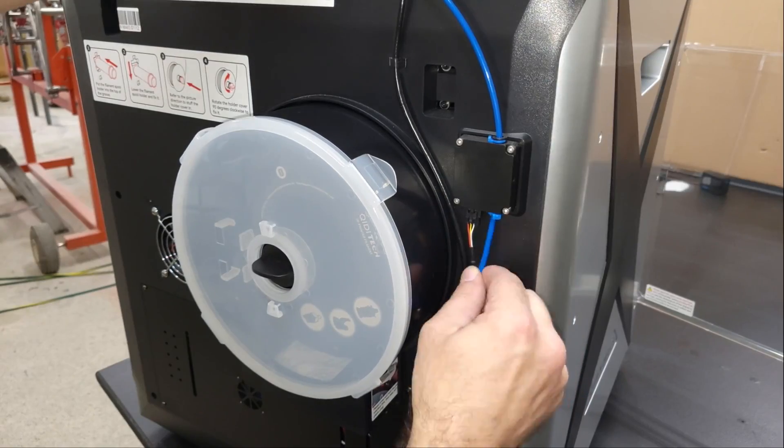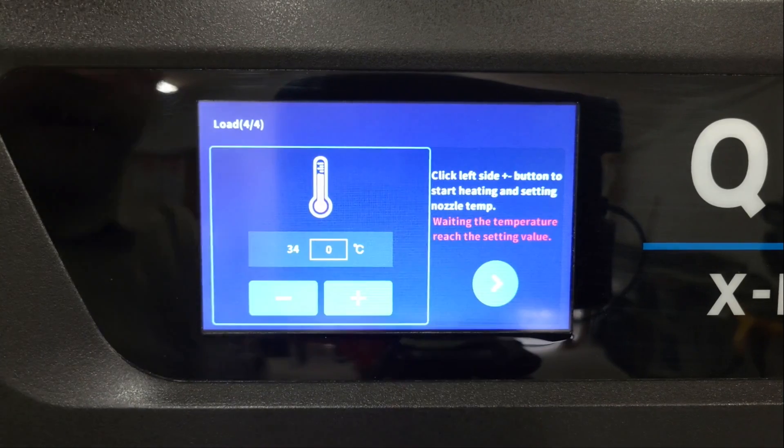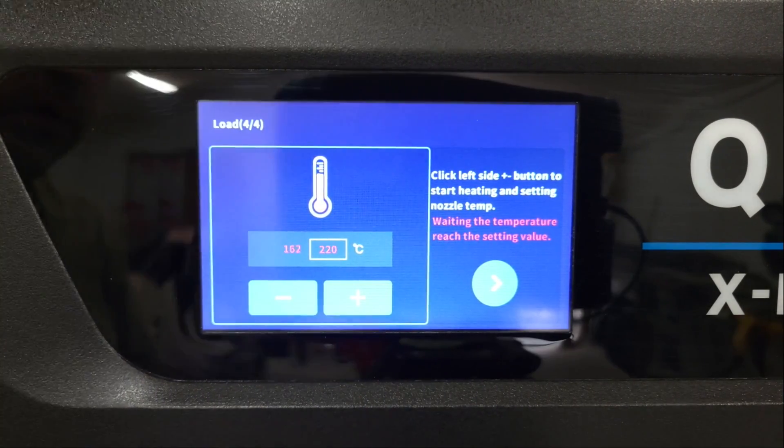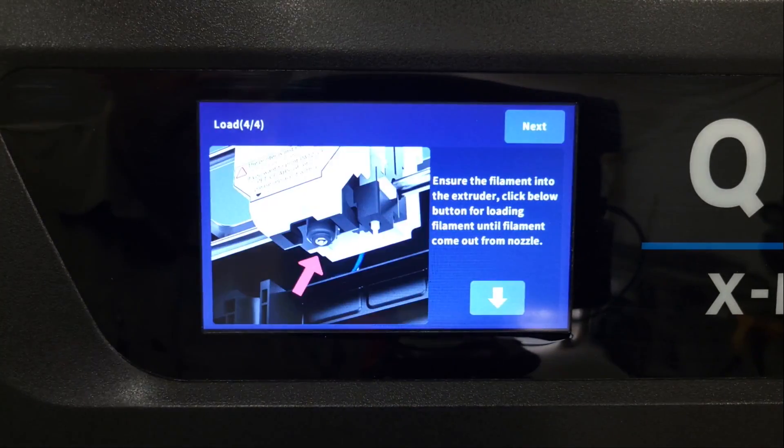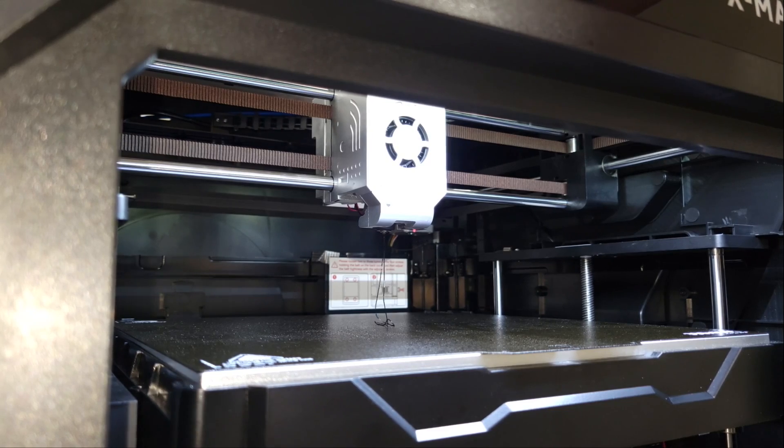Then I preheated the nozzle to the recommended temperature and used the manual controls on the touch screen to feed the filament into the hot end until it came out the nozzle. Once that's done, the setup is finished and it's ready to print.